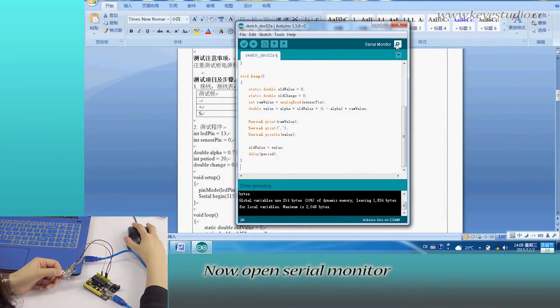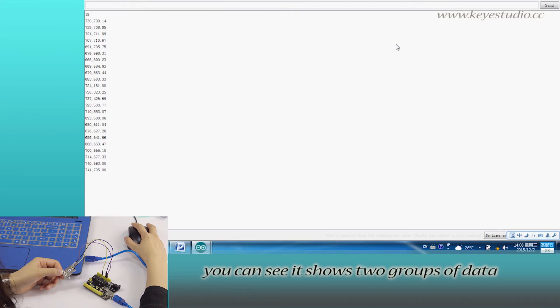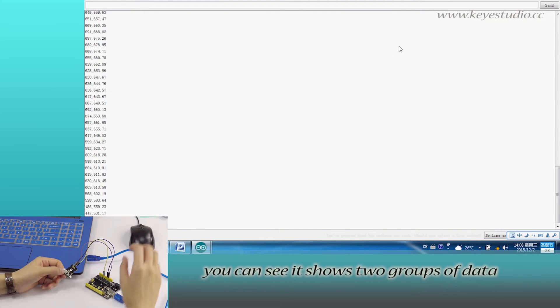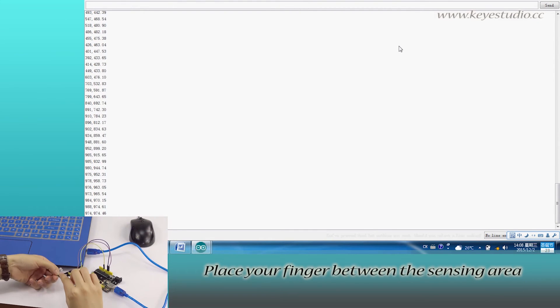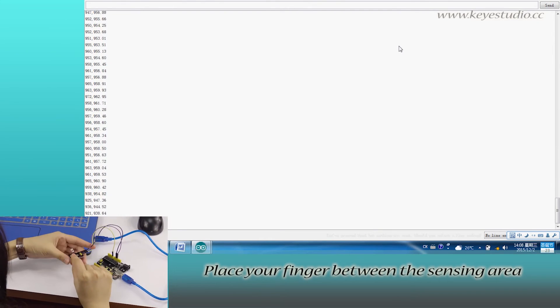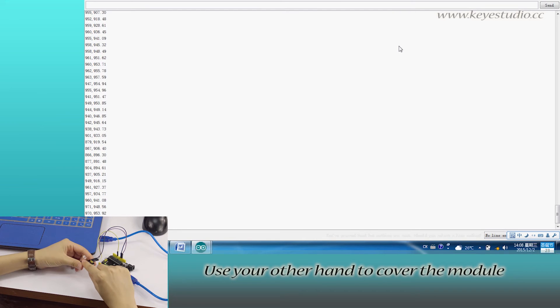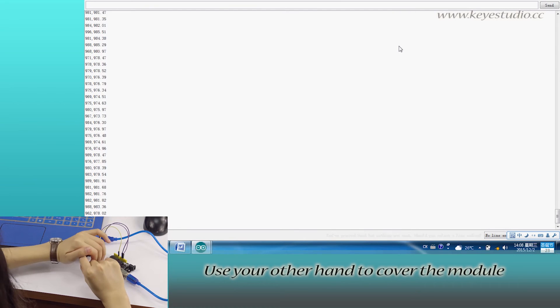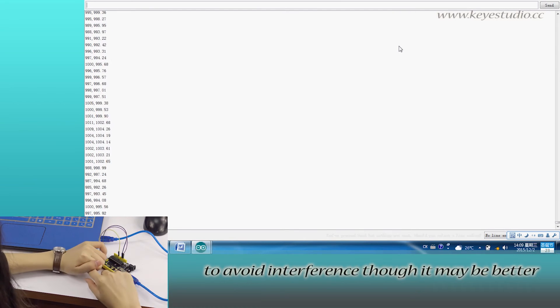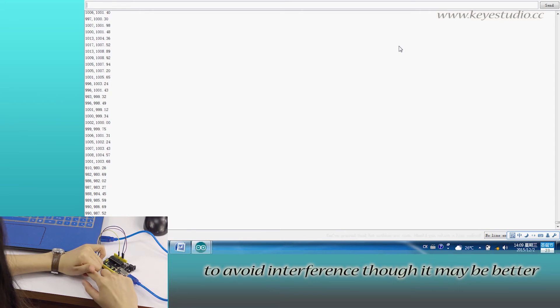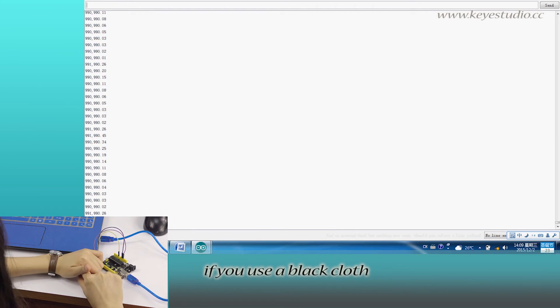Now open Serial Monitor. You can see it shows two groups of data. Place your finger between the sensing area of the module. Use your other hand to cover the module to avoid interference, though it may be better if you use a black cloth.